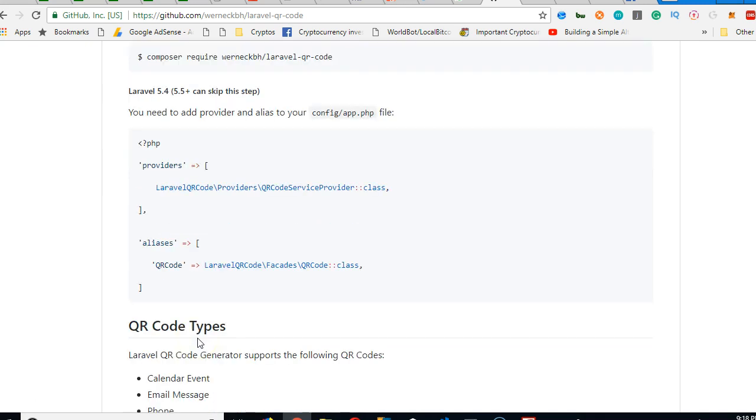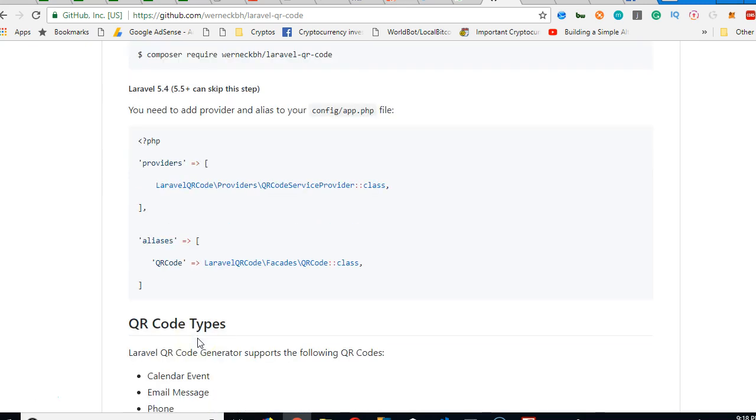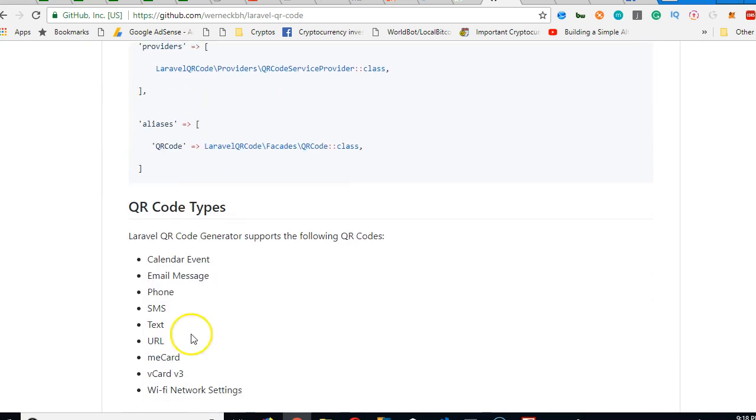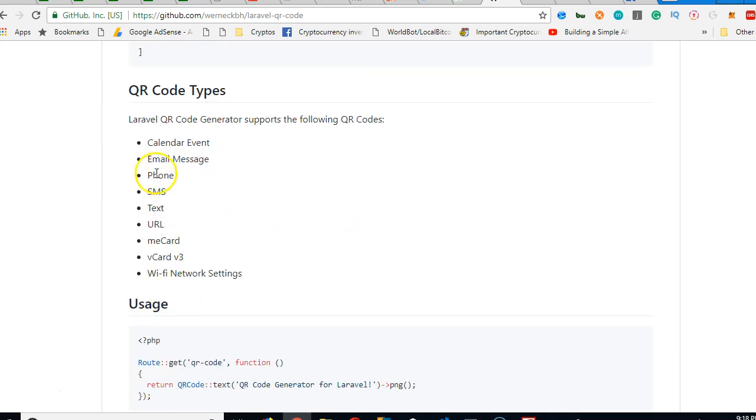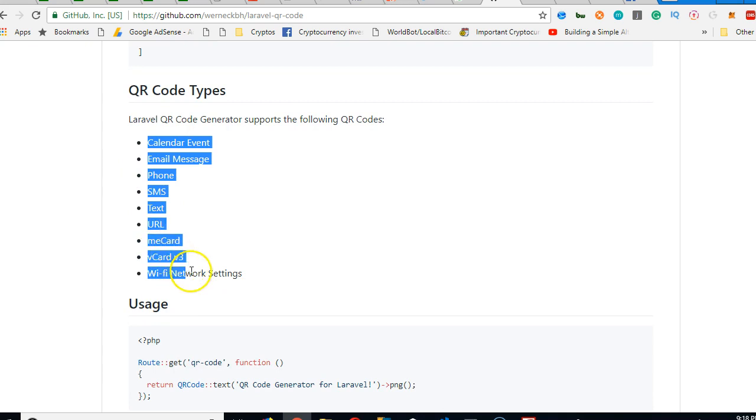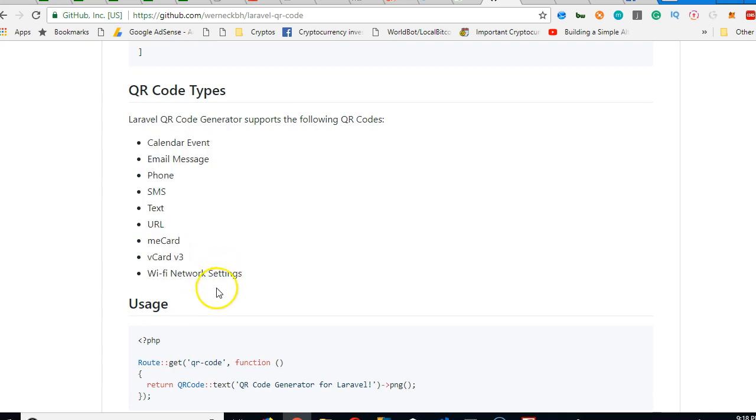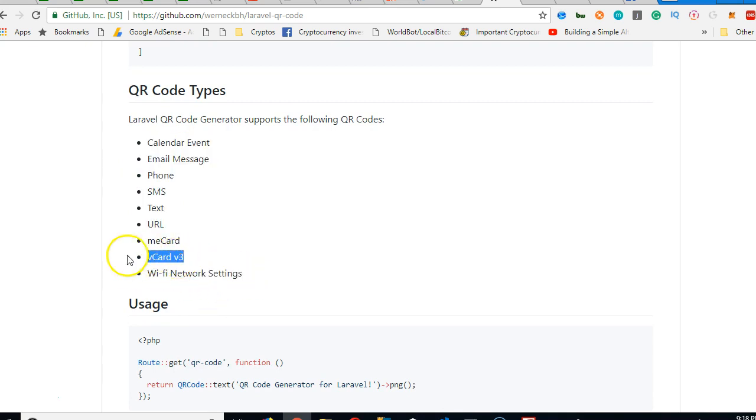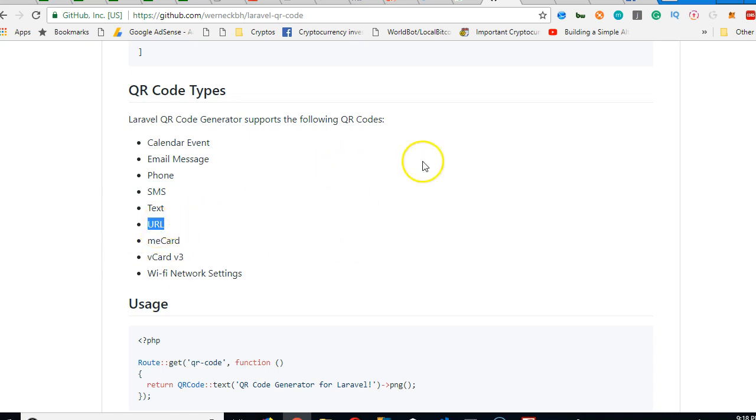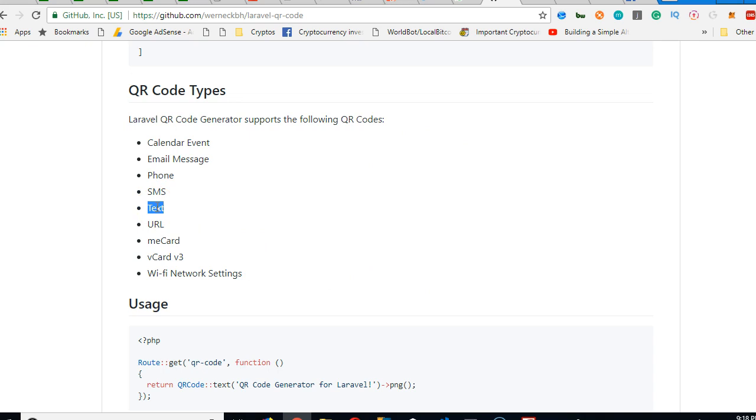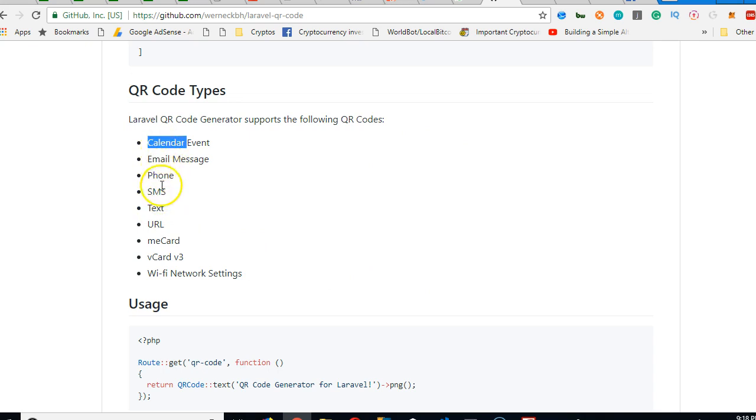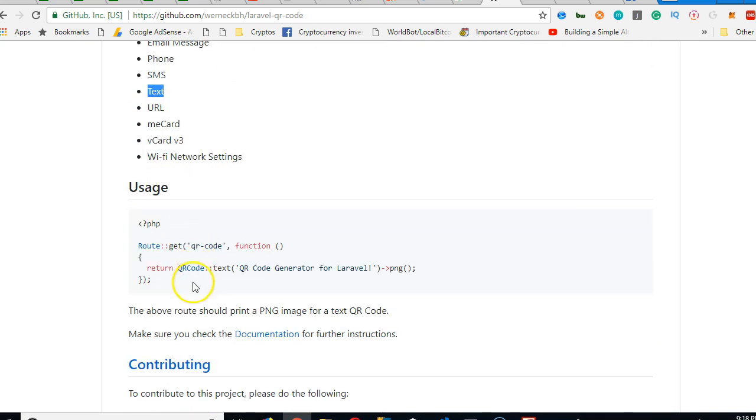Now there are different kinds of QR codes you can generate. The first one is Wi-Fi settings. You have vCard, you have meCard, you have URL. Let's say you want to encode a URL into a QR code. This one is text. I think we'll be using text. There's SMS, there's phone number, there's email message, there's calendar event, you understand, but we'll be using text.